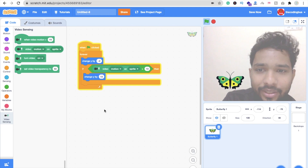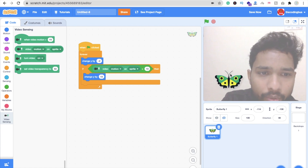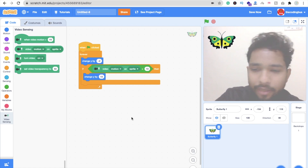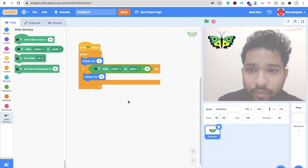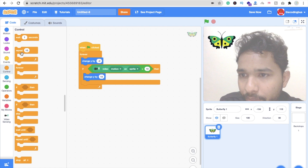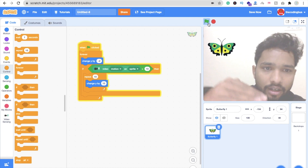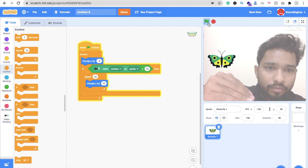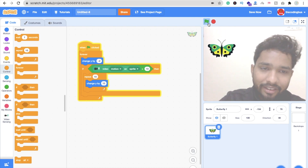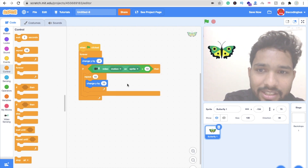Now let's stop and add three butterflies. Let me also make sure the Repeat block is placed correctly inside the Forever loop — like this. Now let's start again — you can see this one is moving more smoothly.